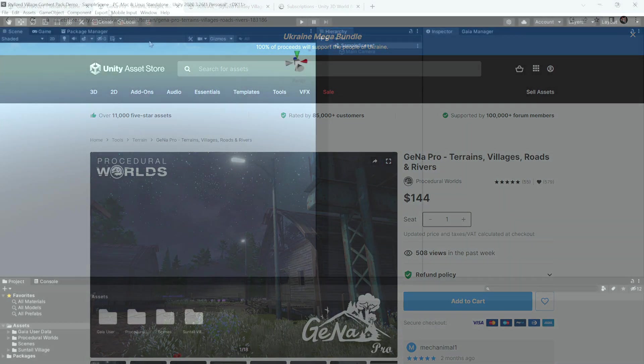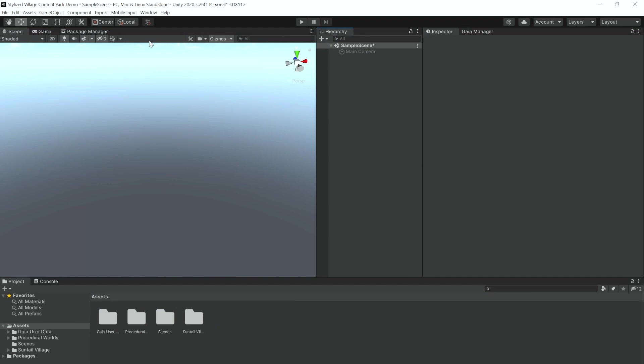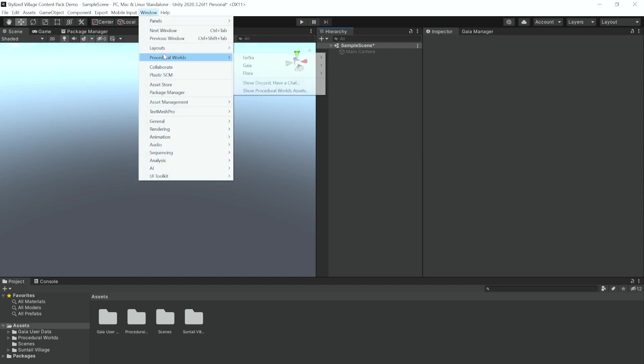You can get Gaia and Gena on the Unity Asset Store or as part of your Canopy Pro subscription. To get started, we're going to begin by creating a terrain using Gaia along with Gena, and then we're going to create a terrain using just Gaia and one with Gena to show what you'll get with the combination of the two assets and just the single one of each.